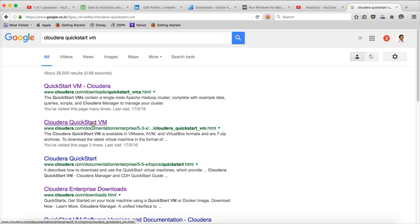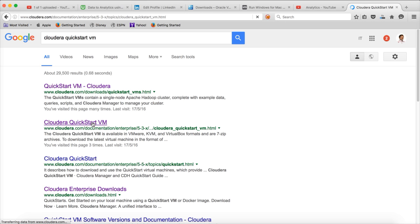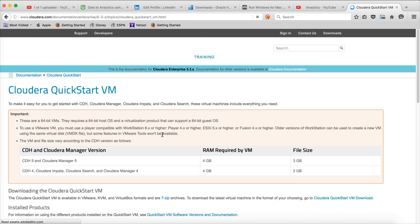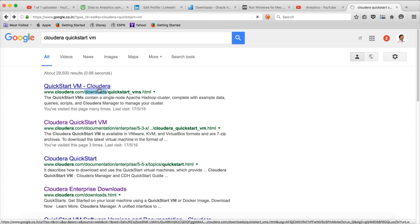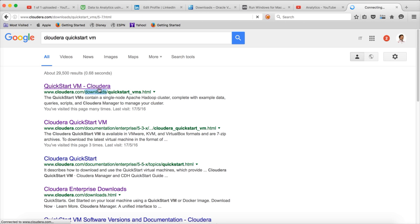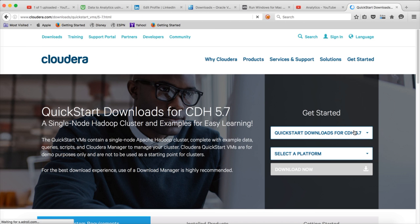You need to click on the second link, Cloudera Quickstart VM. Actually, this one. The one which has the downloads in it. Click on this link. And then choose the version. I will be demonstrating using 5.7. I will recommend you also to download 5.7 only.